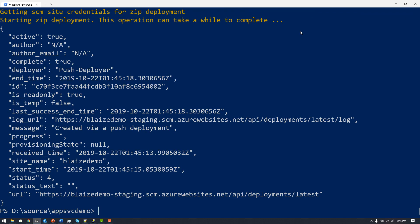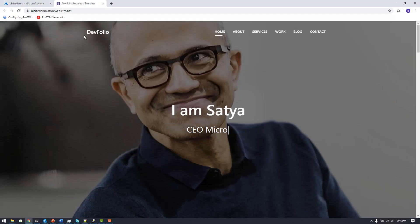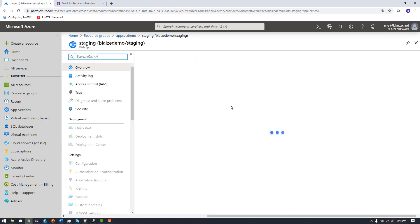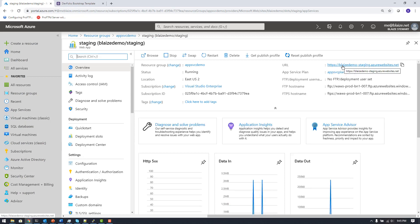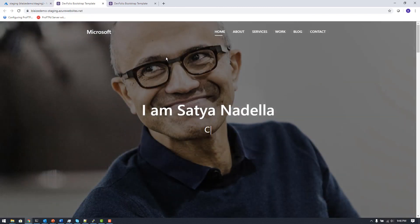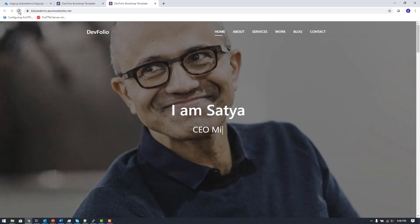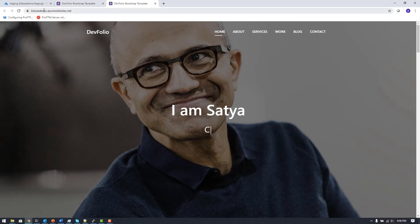The deployment is done. I can check it at my deployment slot URL — which is 'blaze-demo-staging' on azurewebsites.net — or go back to the Azure portal, click on my deployment slot, and open the overview tab to get the URL for the staging environment. Clicking it pulls up the website with my changes: 'Microsoft' at the top and 'I am Satya Nadella' in the text.